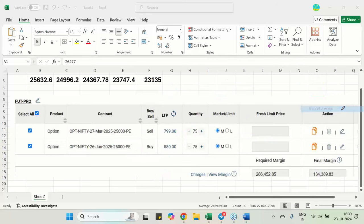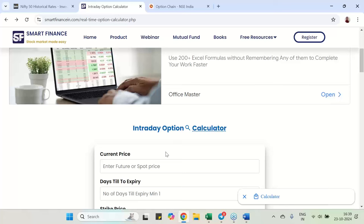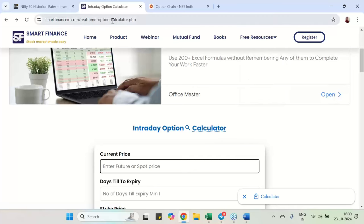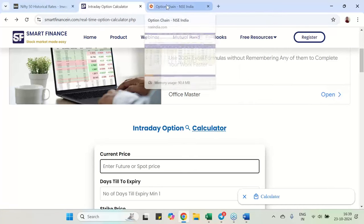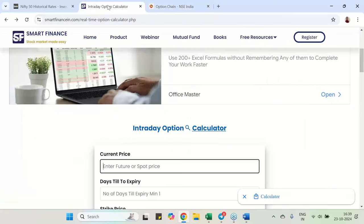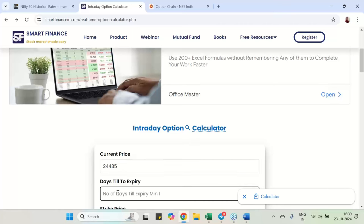Why it happens? What makes it happen? Everything clue is with the theta. I am going to take to my website wherein I have a calculator. You can go to free resource, free software. We have a real time option calculator here. It is a free tool. So 24,435 is the Nifty spot. And I am going for the March expiry, March 2025 expiry which is having 153 days calendar days till expiry.